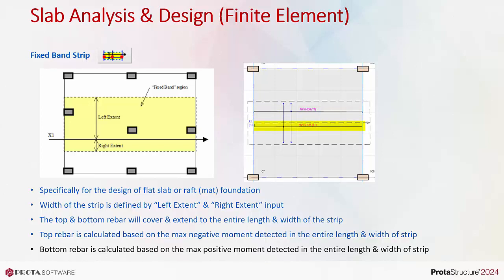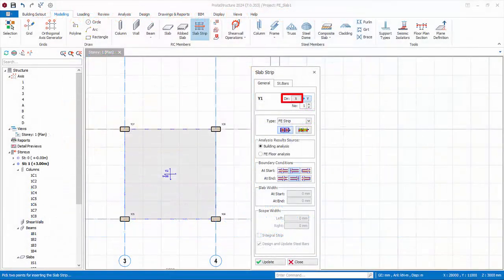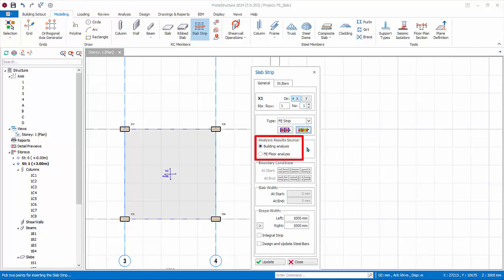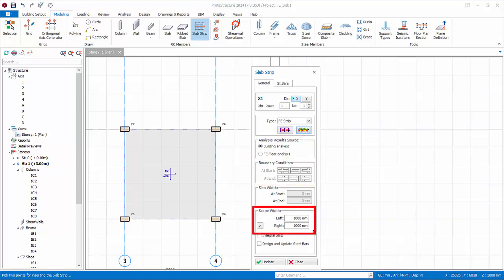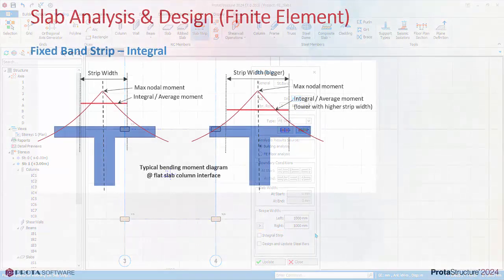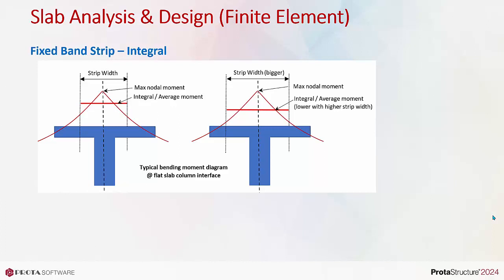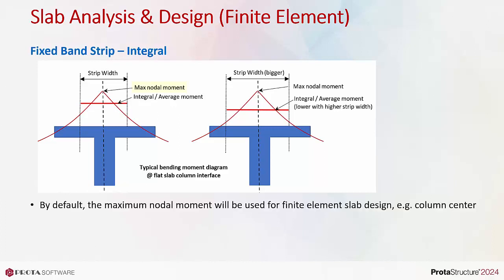In the slab strip properties, choose X direction. Under FE strip, choose fixed band strip. Under analysis result source, pick building analysis. Boundary conditions are not applicable for fixed band strip and are greyed out. The extent scope by default is one meter left and one meter right, giving a total width of two meters. The integral option allows the design moment to be averaged. By default, the maximum nodal moment will be used for the FE fixed band strip design — for example, right at the peak at the centerline of the column.